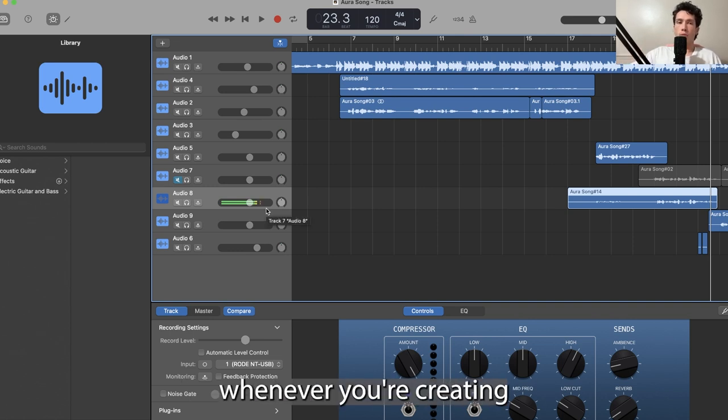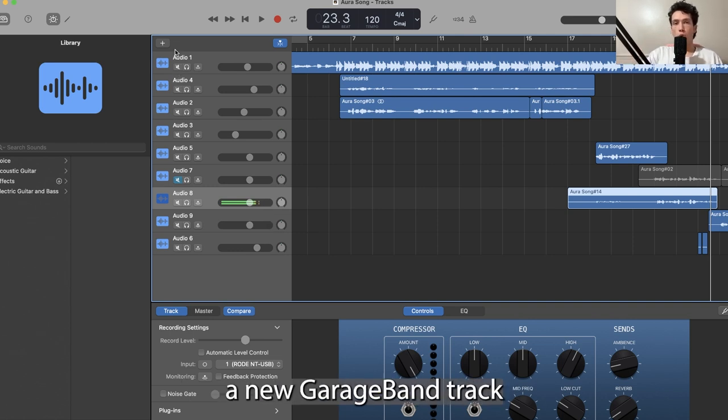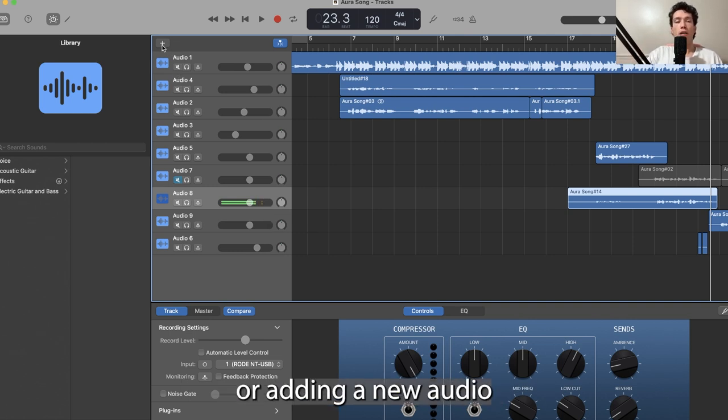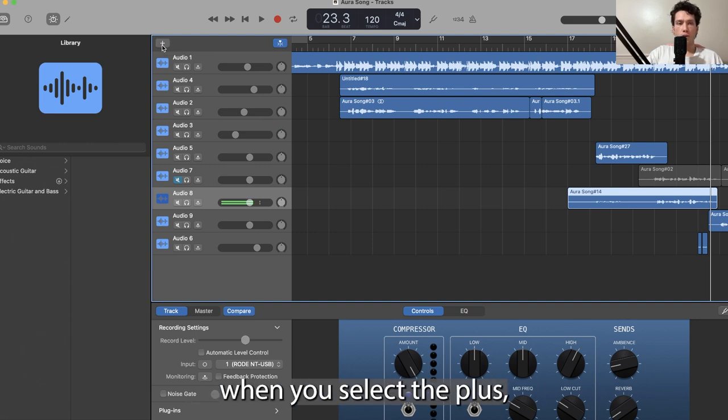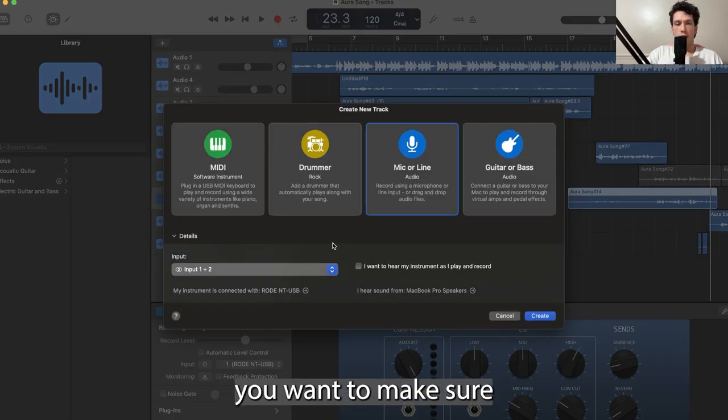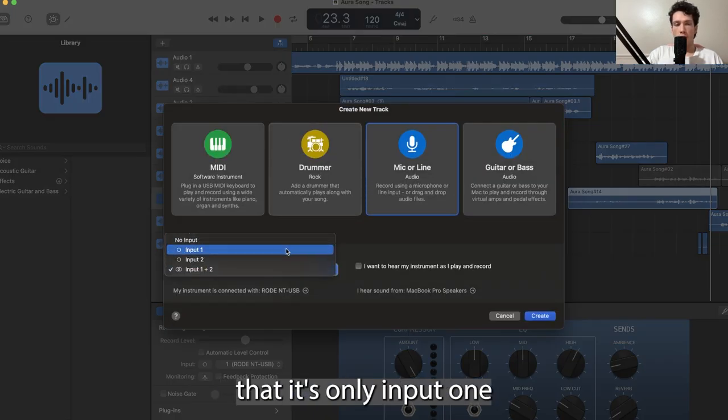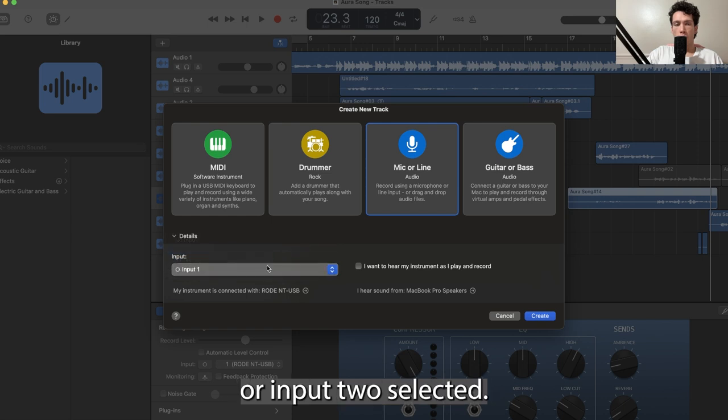Simply put, whenever you're creating a new GarageBand track or adding new audio or starting a brand new project, when you select the plus, you want to make sure that it's only input one or input two selected.